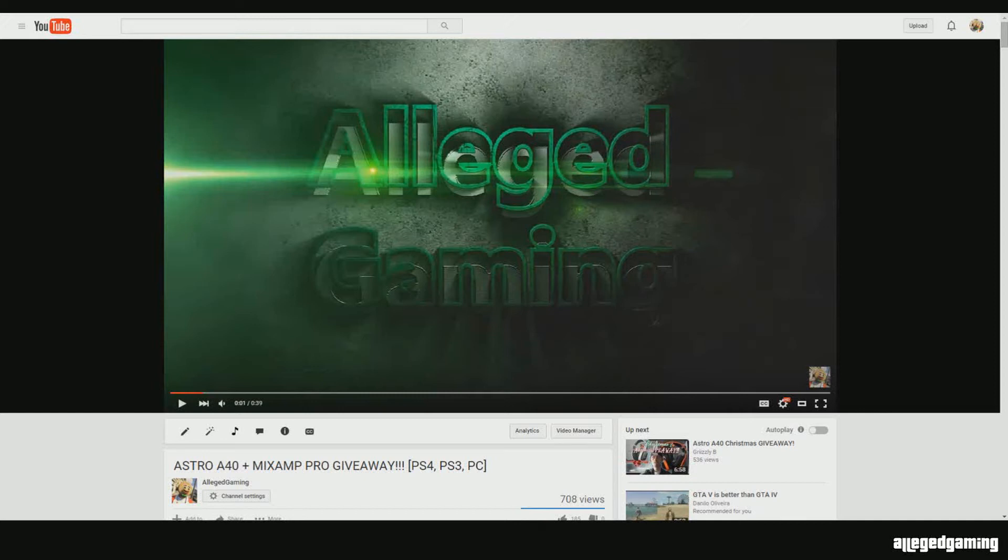What's going on AG Squad, AllegedGamer here,